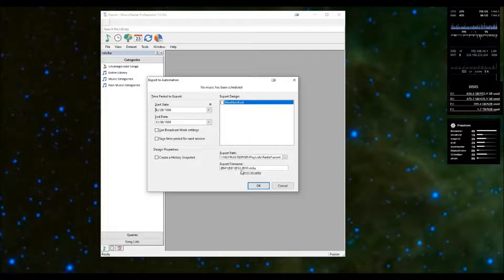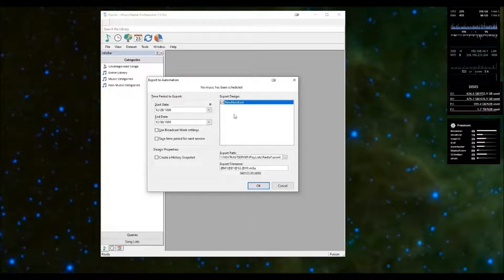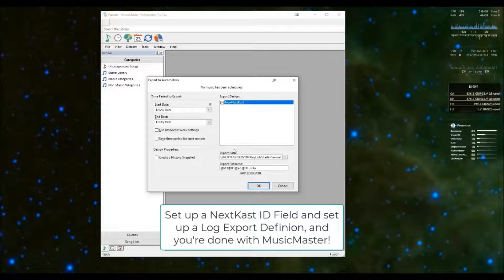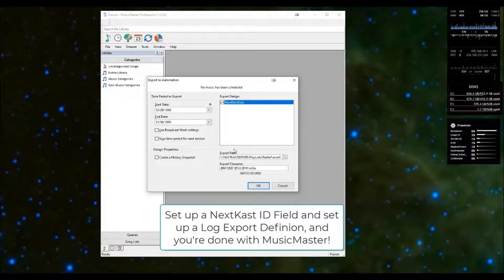To set it up, you'll see a list of export designs in this box. One of them is associated with Nextcast — in this case it's called New Nextcast. To enable it, simply check it and click OK. Once you've done that and you've created a Nextcast ID field, you're done with Music Master — it's ready for Nexus and it's ready for Nextcast as well. So those are the two steps to configure Music Master: ensure you've got a field for Nextcast ID, and ensure you've got an export design suitable for Nextcast.